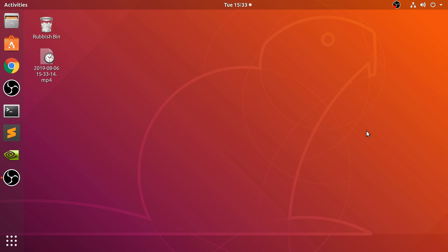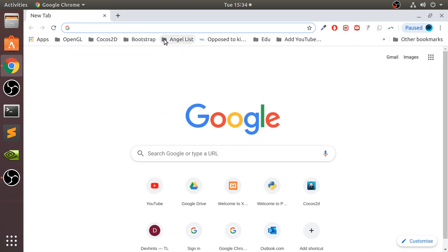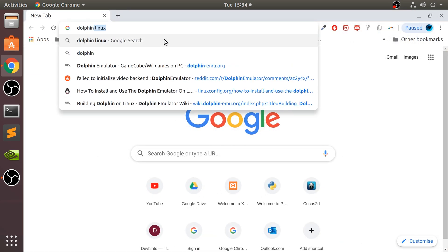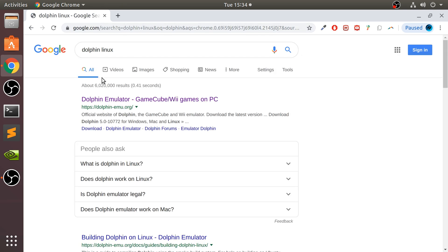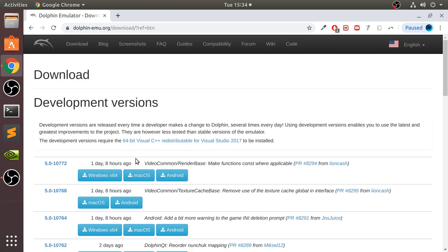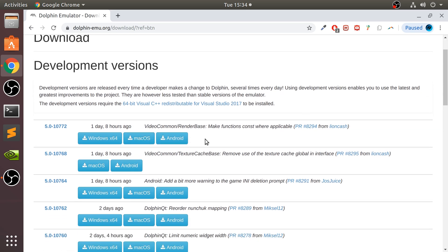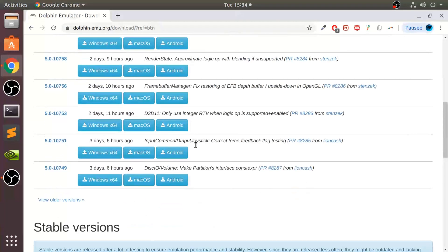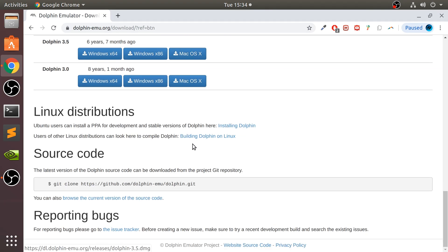Okay, so first of all you want to go to your web browser and go to dolphin-emu.org. From here you want to go to the download option. You will not see a Linux option here, so what you want to do is scroll down.